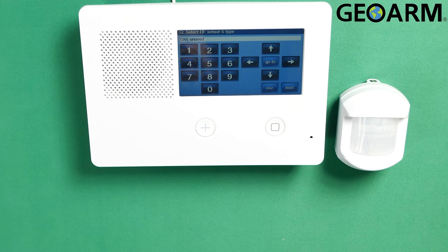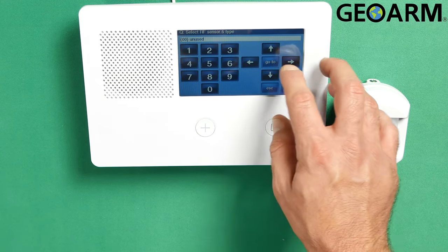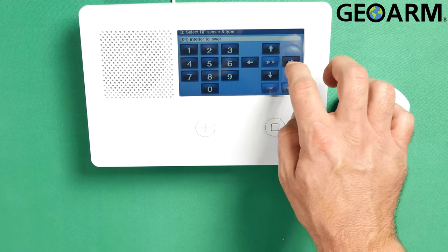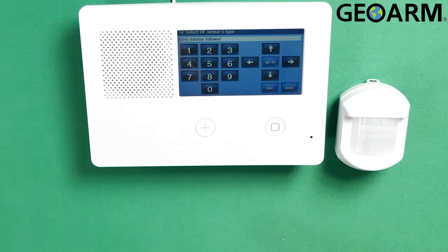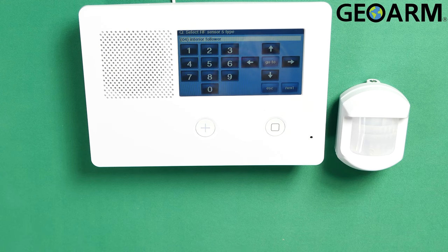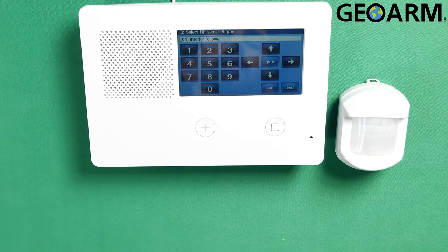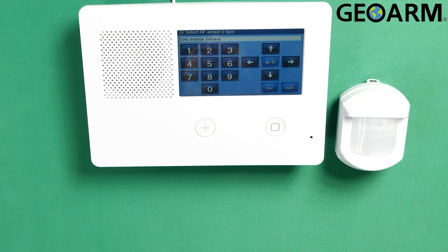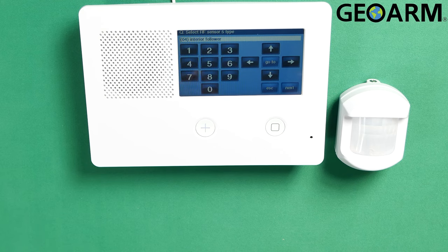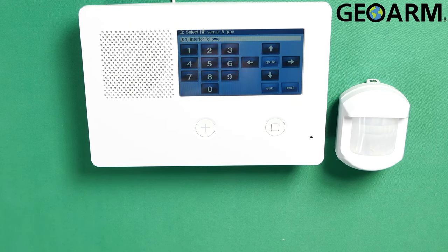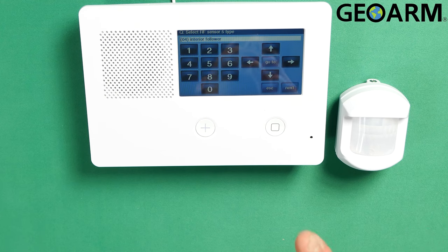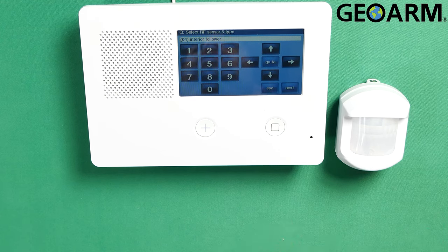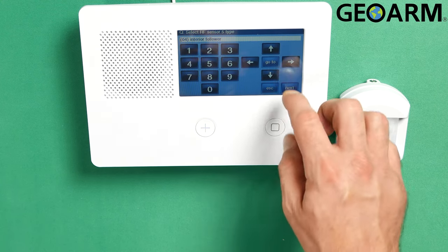At this point, it's going to ask you for the sensor type. My sensor type is going to be an interior follower, which is what you would set a motion to that you don't want to delay on. That's going to be an instant motion, and by the way, it only will activate in away mode. In stay mode, it will not arm, so that way you can move around the home. Now if you do want to delay on it, so that way it gives you a little bit of time before it goes off, then you're going to set it as an interior with delay. But in this case, interior follower. Both of those zone types, by the way, are both going to be non-existent in stay mode, so the motions will not be active in stay mode as long as you program it as an interior type.